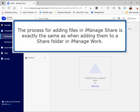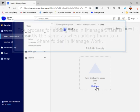The process for adding files in iManage Share is exactly the same as when adding them to a share folder in iManage Work.